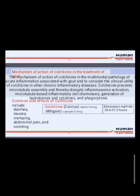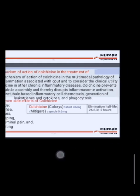Common side effects of colchicine include diarrhea, nausea, cramping, abdominal pain and vomiting. Available formulations include Colcrys tablet 0.6 mg and Mitigare capsule 0.6 mg, with an elimination half-life of 26.6 to 31.2 hours.